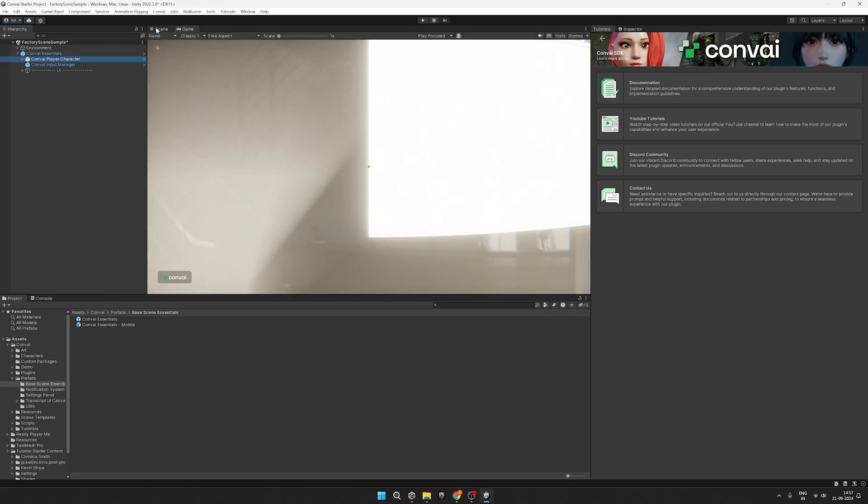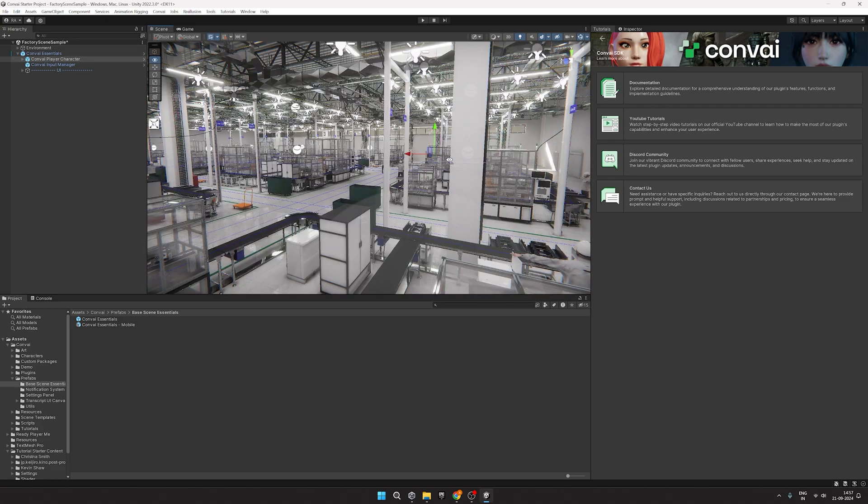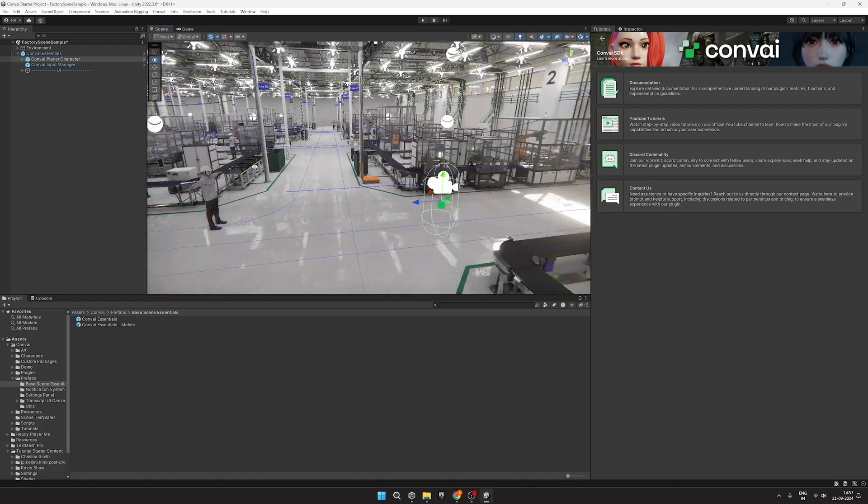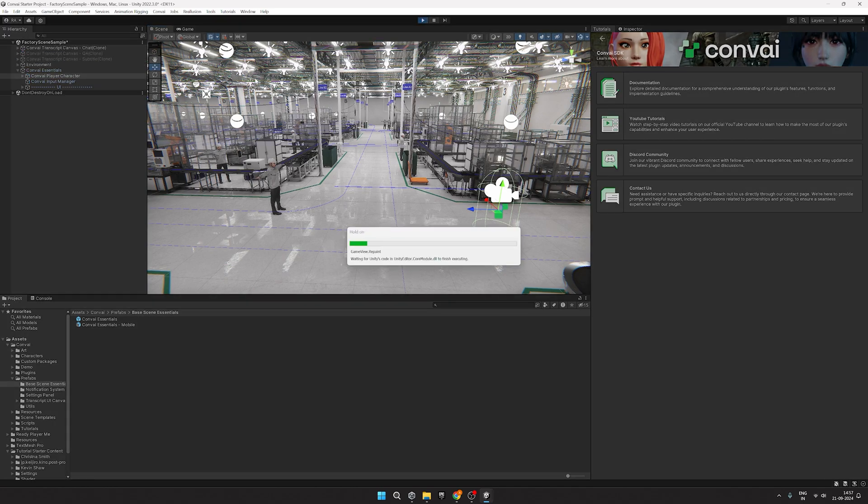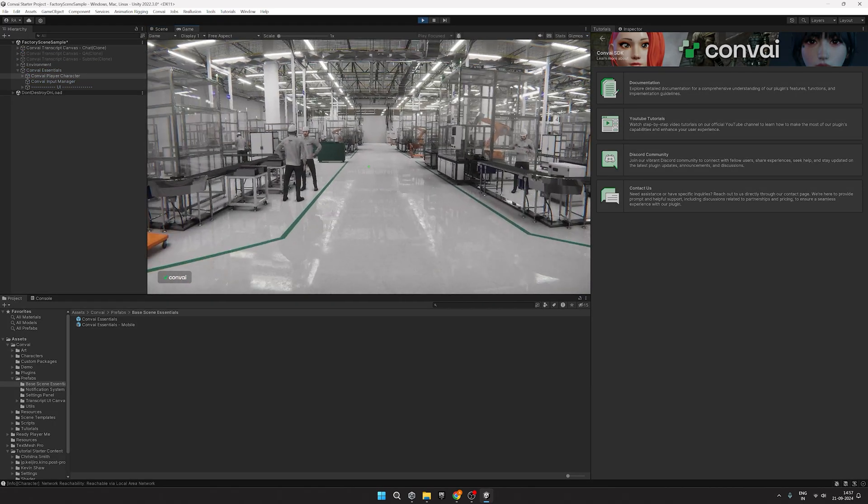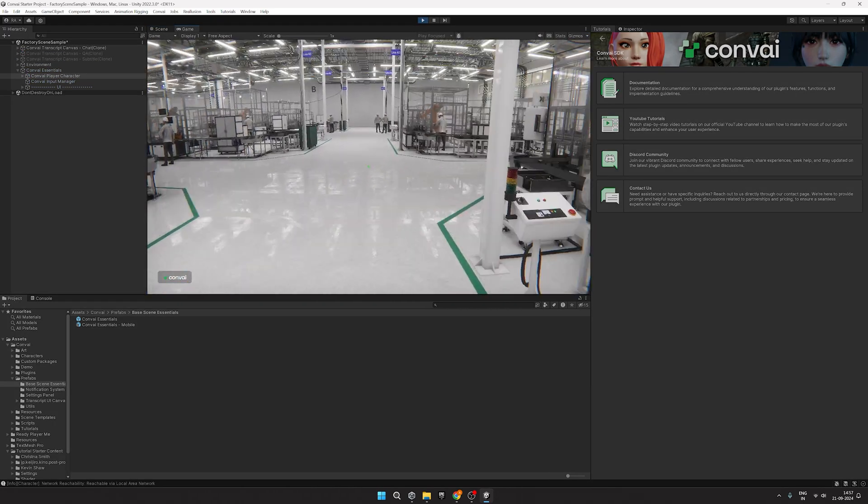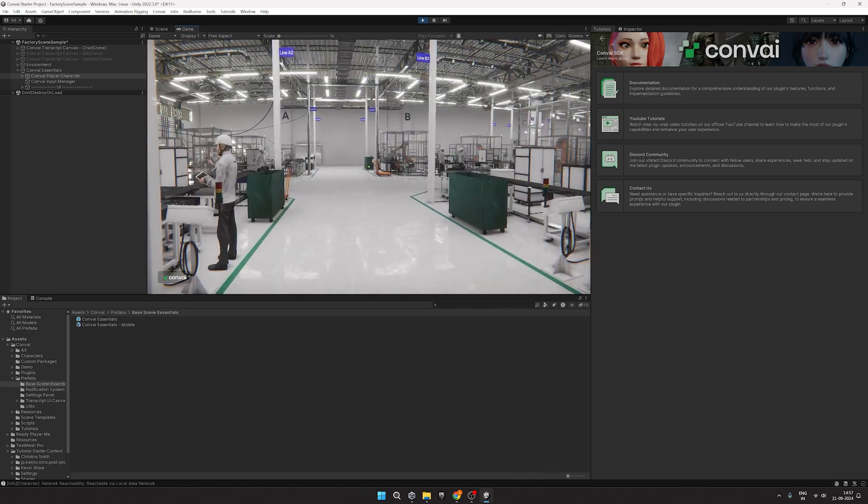Let's drag and bring the player character to the scene and test it out. As you can see, we can walk around the factory easily.